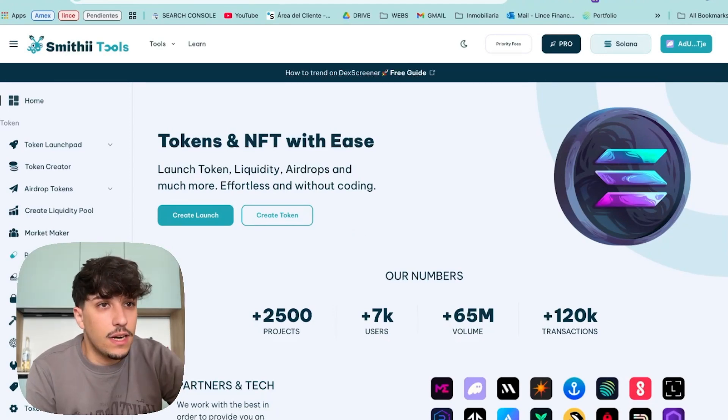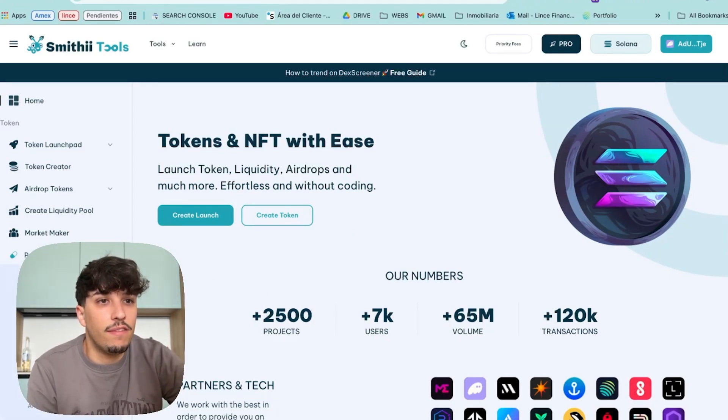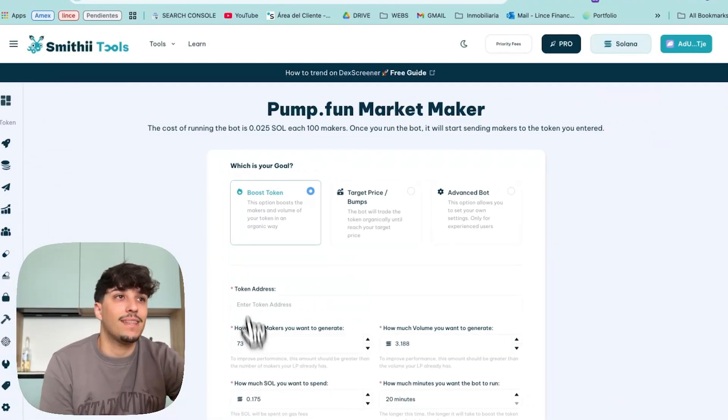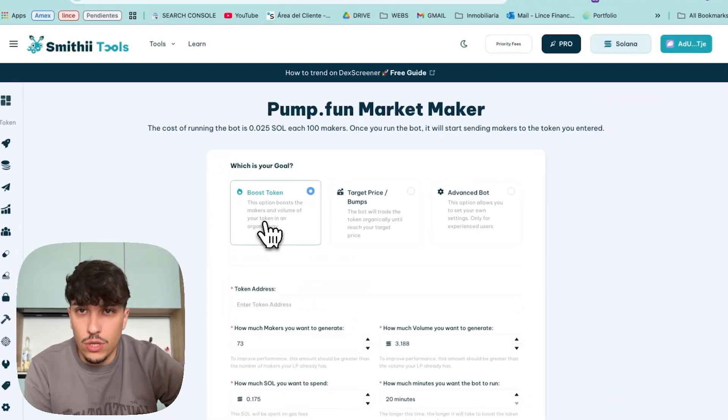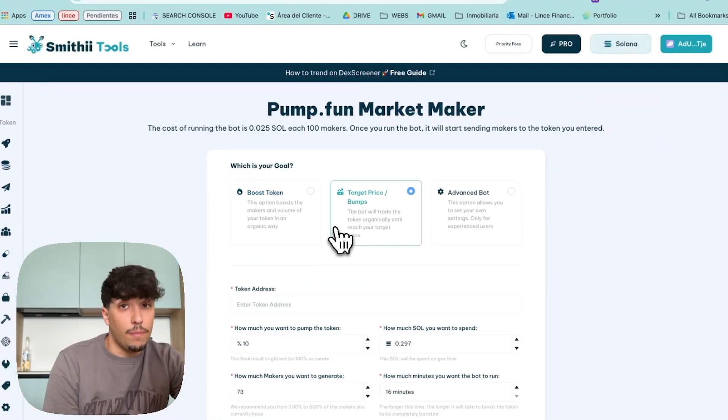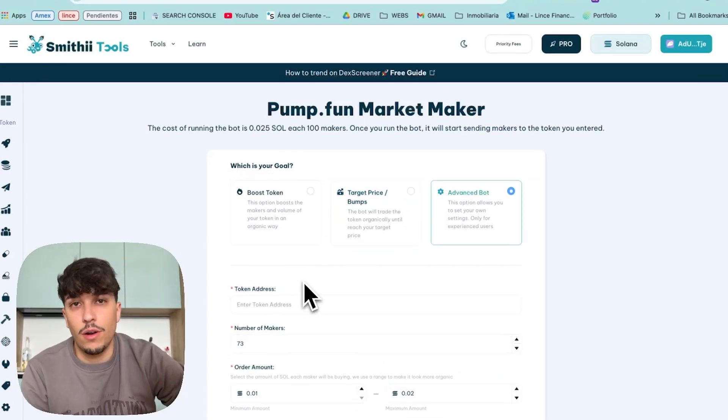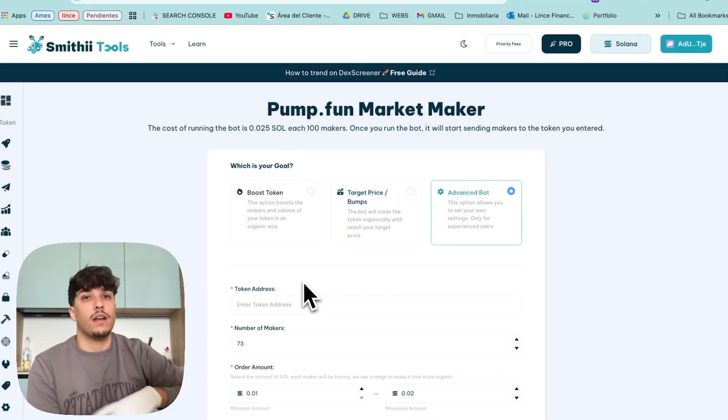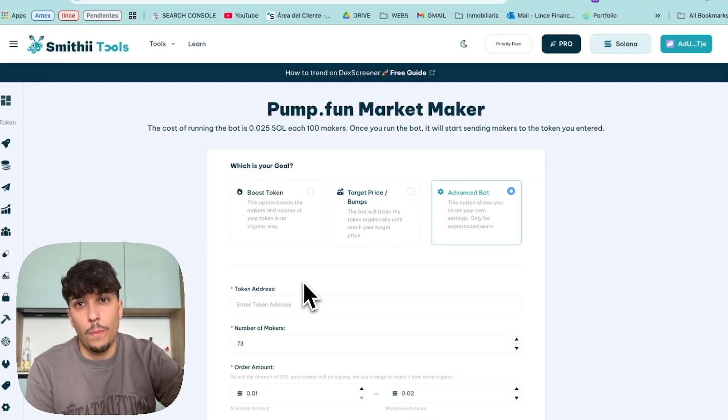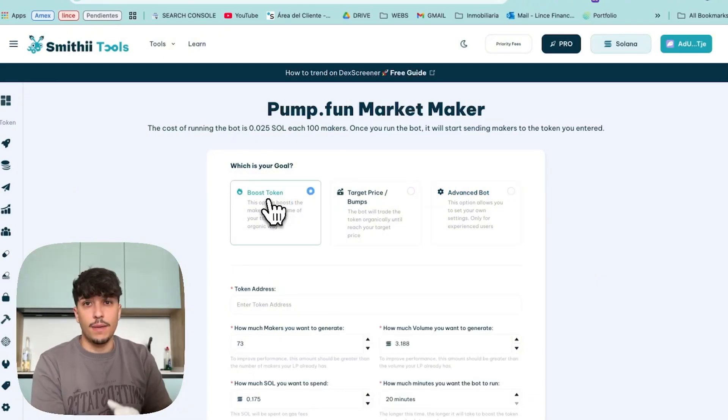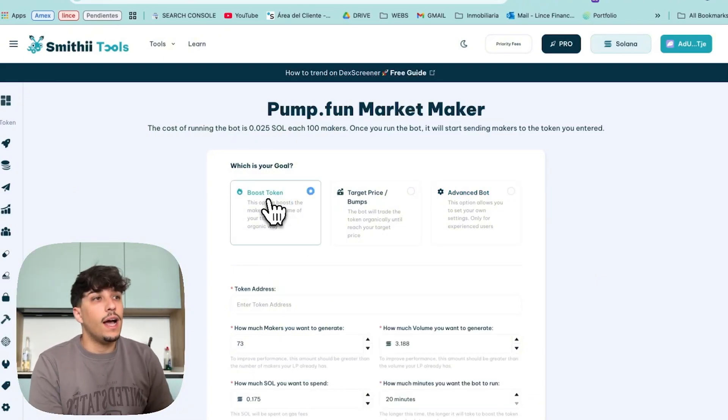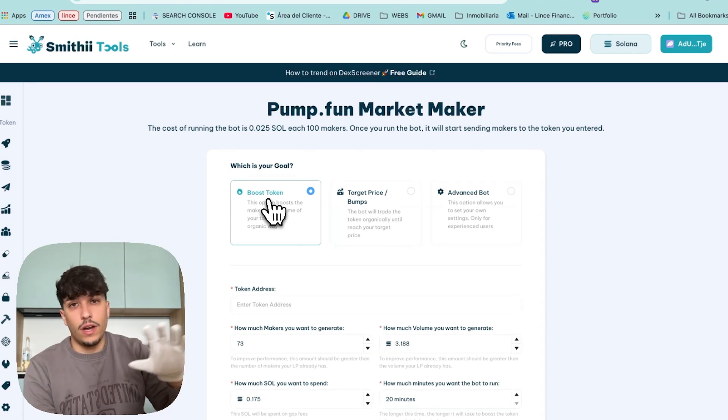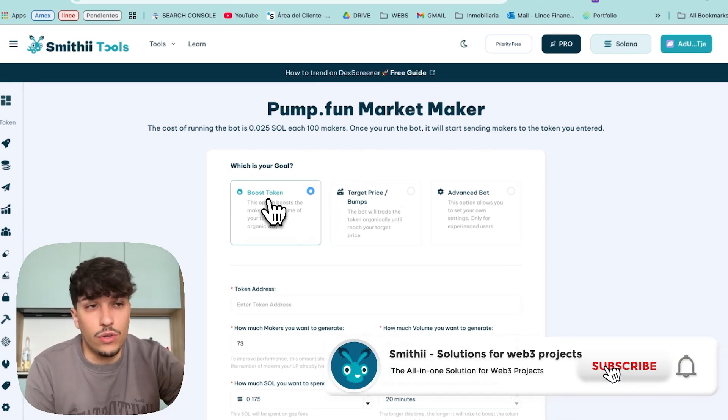And here on Pump.fun Zone, we can find our Pump.fun Market Maker, where we can boost the token volume and makers, run bumps, or use other advanced options where we can make a custom strategy to pump our token. In this case, I'm going to show you the boost token, which is the most simple one, and you can explore the other ones if you want to.